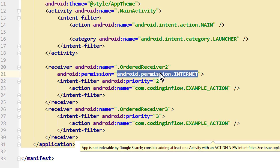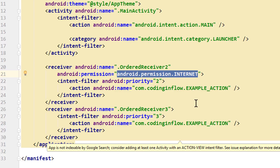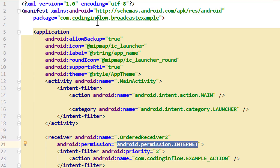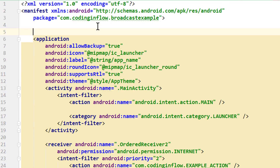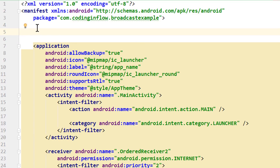In this example the particular permission doesn't actually mean anything — it's just for presentational purposes. But instead of using the system permissions, we can also create our very own ones. For this we go to the top of our manifest file, above the application tag, and write the opening angle bracket followed by 'permission' — not 'uses-permission', but 'permission'. And then we have to give it a name.